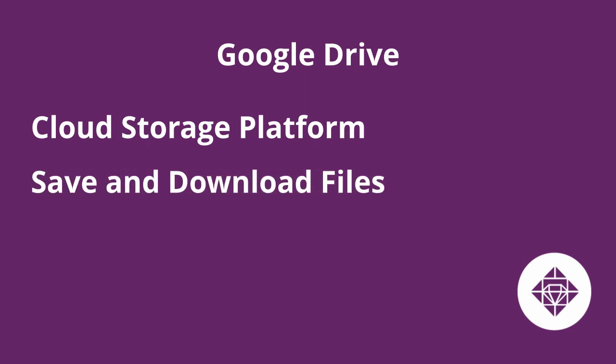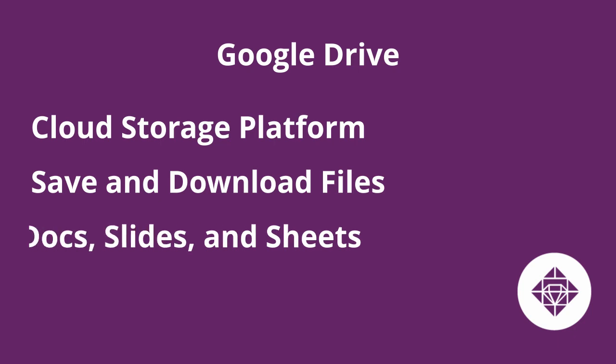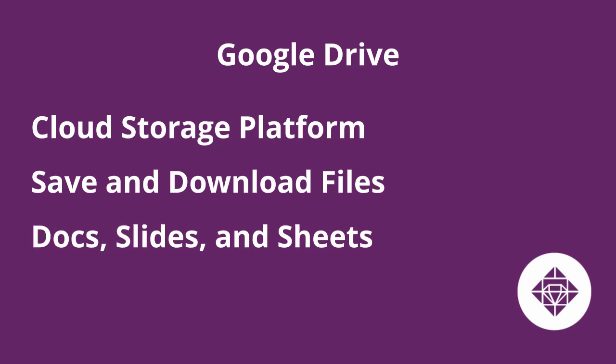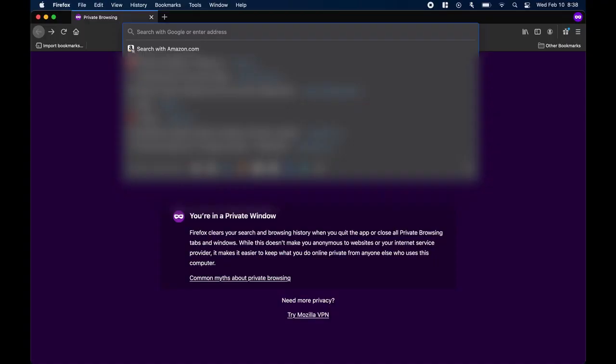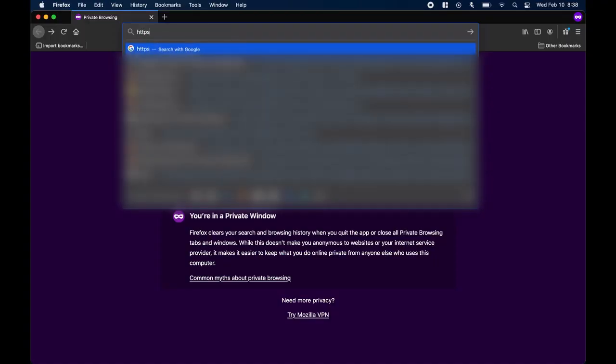Google Drive works directly with Google Docs, Slides, and Sheets. It makes it easy to access your files across any device with an internet connection.